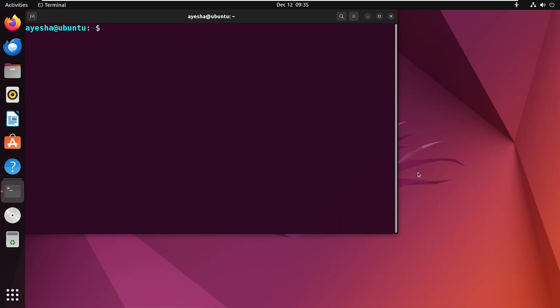Now let's talk about uninstalling R. Perhaps you want to clean up some space or need to reinstall it for some reason. Let me show you how you can do that. Execute this command in your terminal.